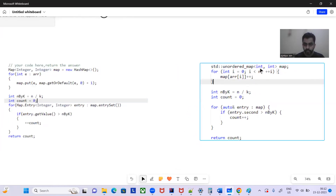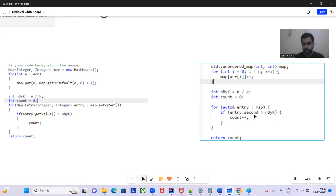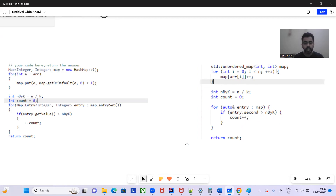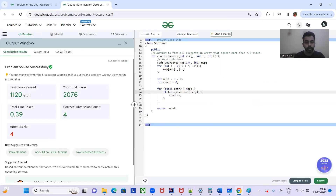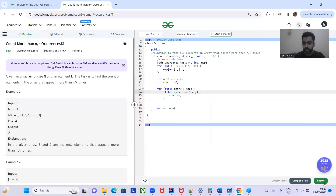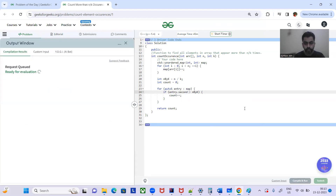Here is the equivalent C++ code. We are doing the same thing — incrementing the frequency of the element in the map, then iterating through the map and whichever element's value is greater than N by K, we increment the count and return it. This solution has already been submitted and accepted.